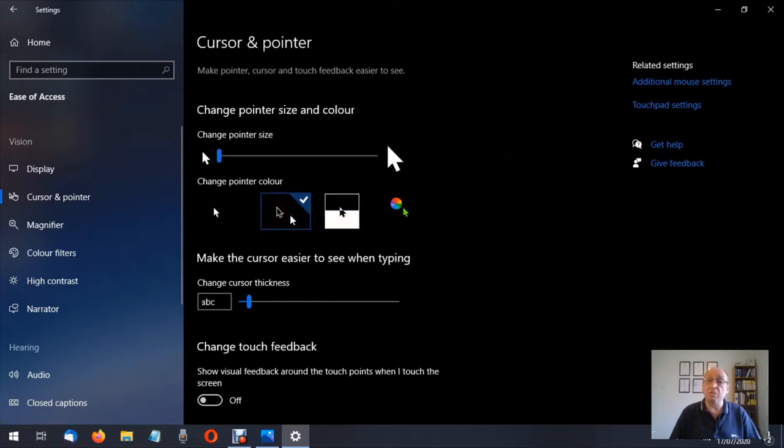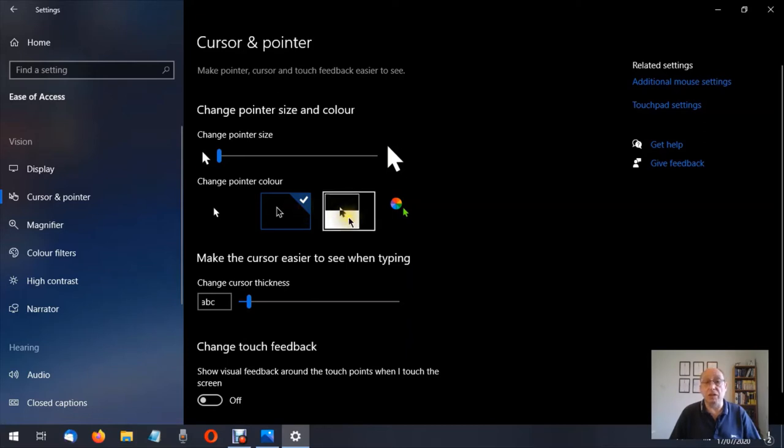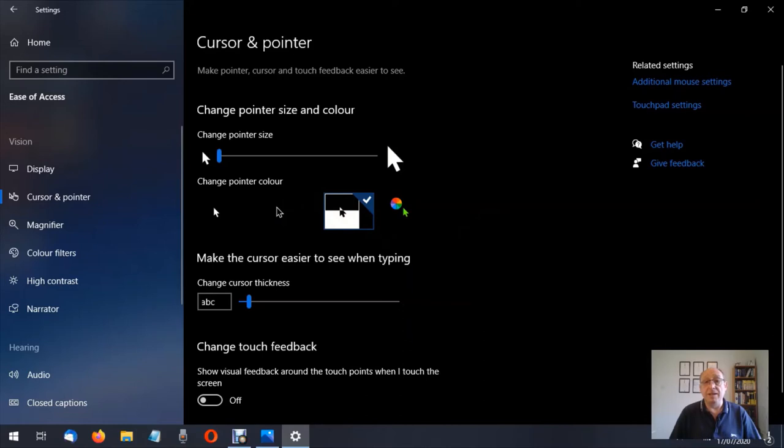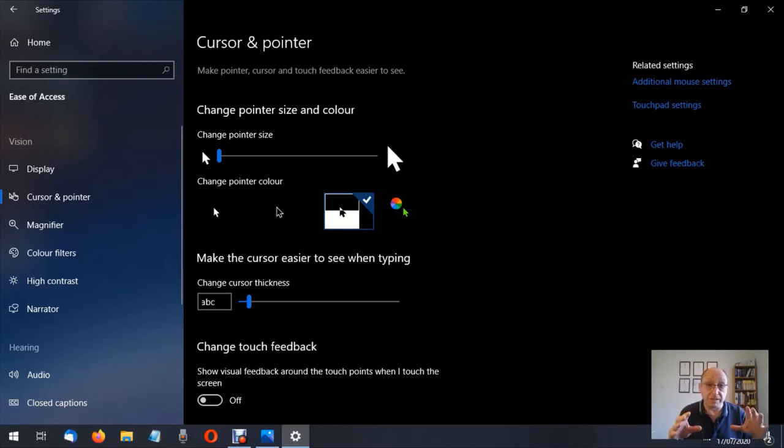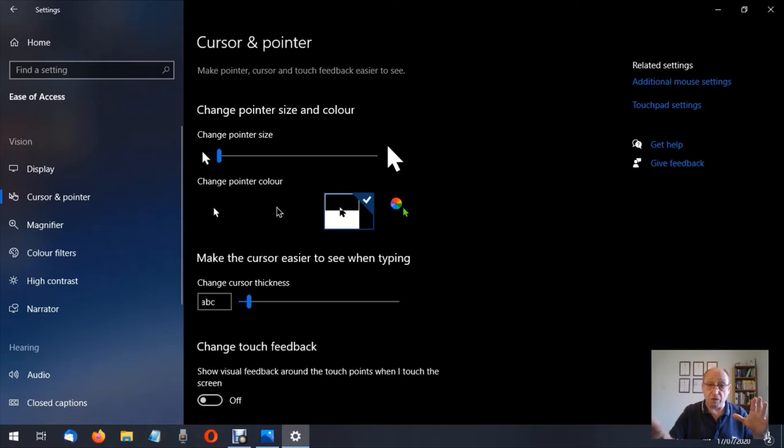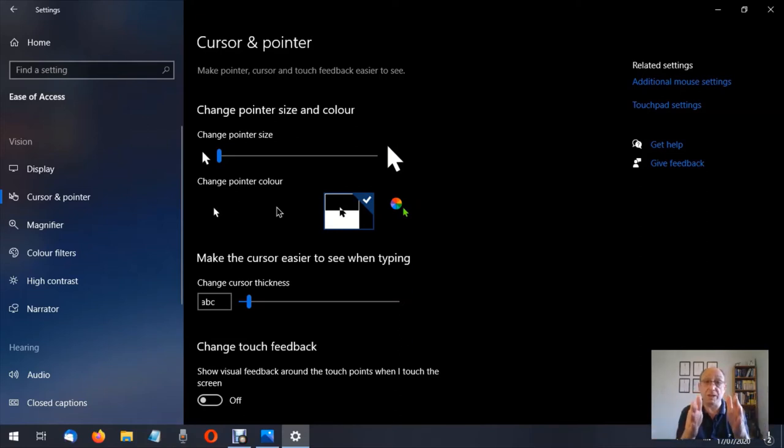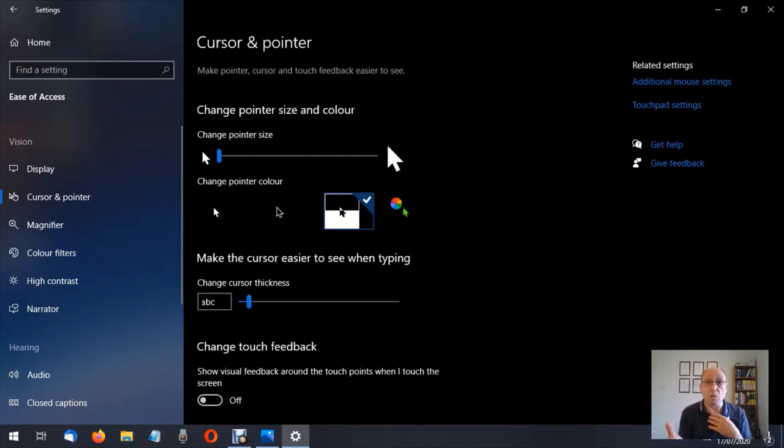Next we have the contrast pointer. Now what will happen with that is and again I don't think the screen capture software does this justice because when the mouse pointer is on the black section it seems to disappear when I'm using this option, at least to you it does, but to me I can see it's a white mouse pointer.